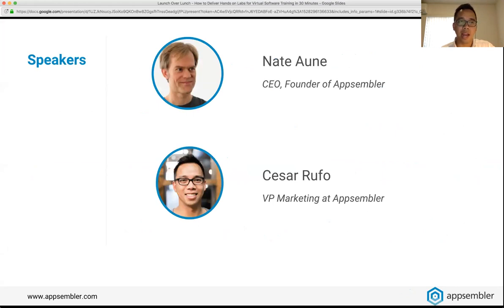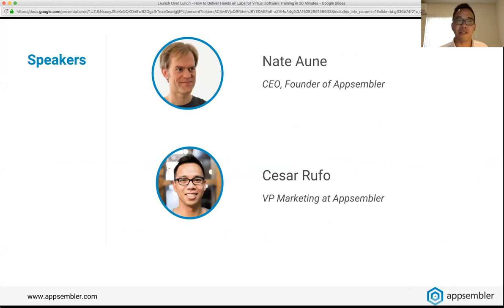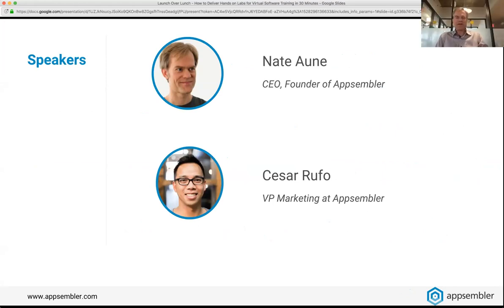My name is Cesar Ruffo and I'm the VP of Marketing here at Appsembler. I'll be your MC today as well as the moderator for questions. The other face here with me is Nate Aghami. I'm Nate, CEO and founder of Appsembler. It's really great to have both some familiar faces — some of our customers are on the call — as well as a lot of newcomers, so welcome everybody.